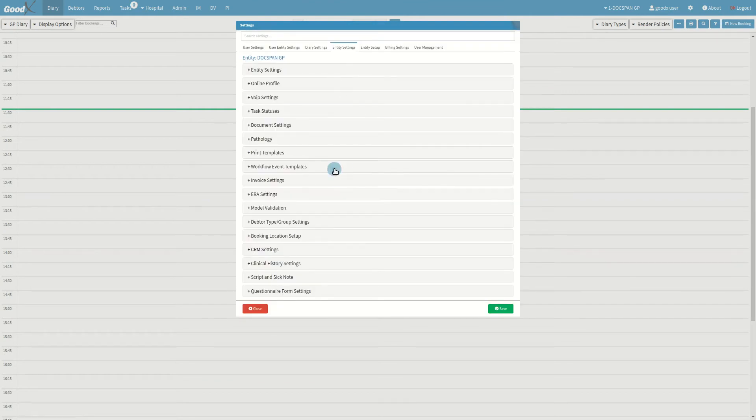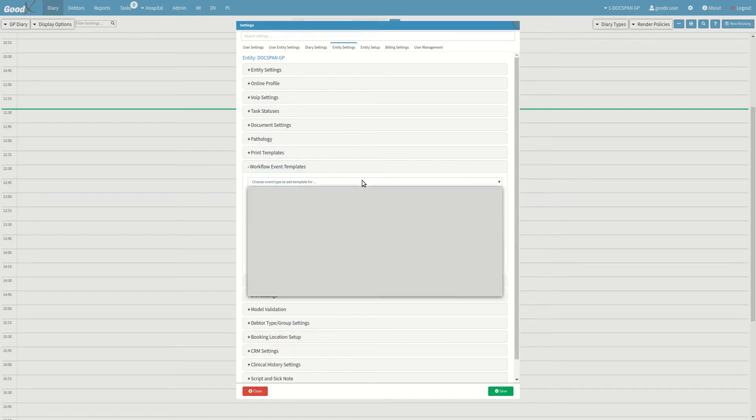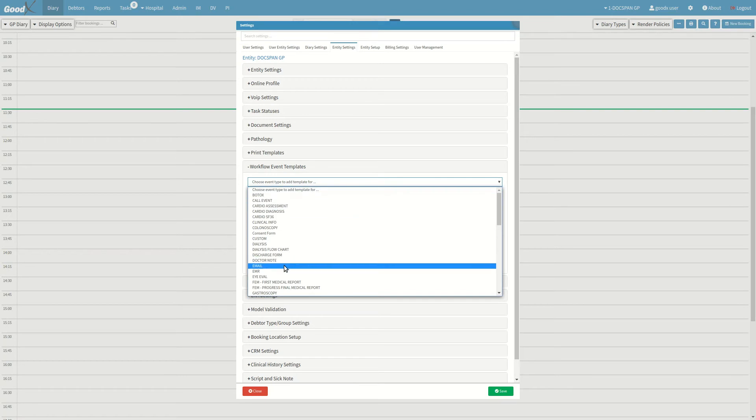In this tab, click on the workflow event templates panel to expand it. In the drop down menu, the list of templates will open where you can select email.